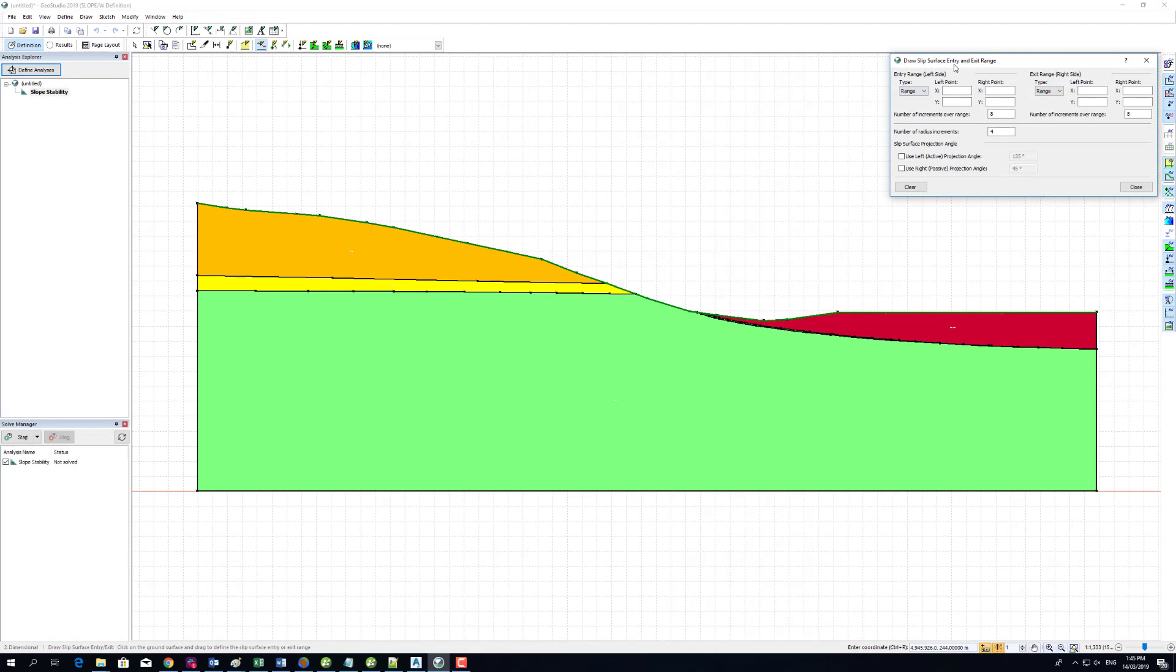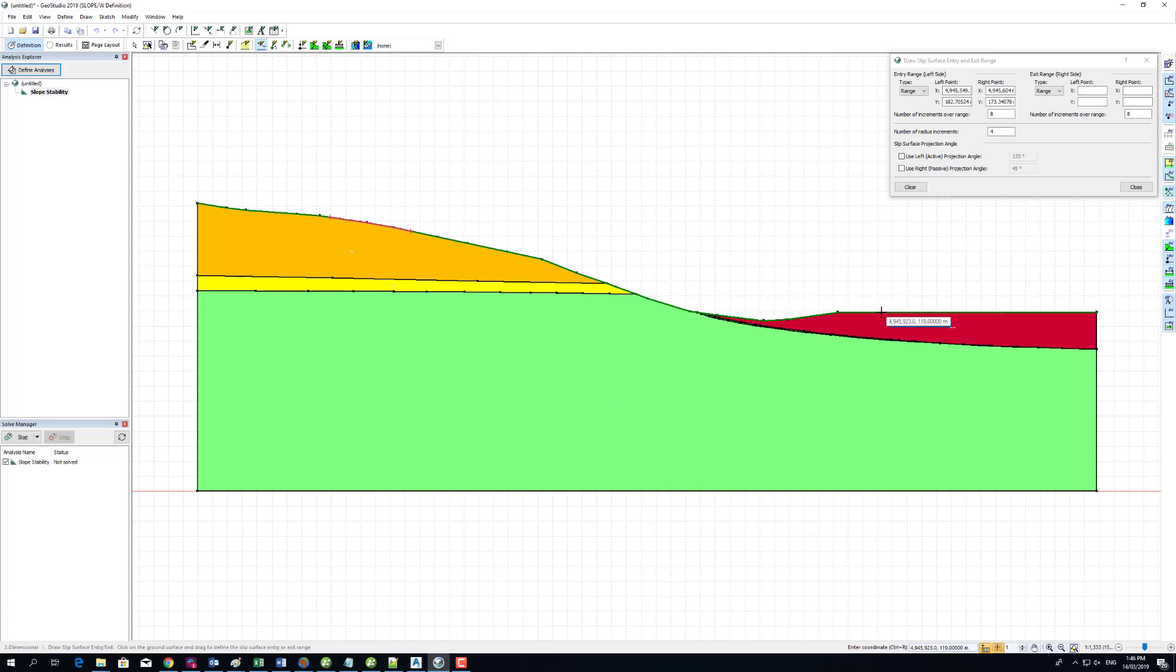Once you have defined the material model and the associated parameters, you can define the entry and exit points and run the simulation.